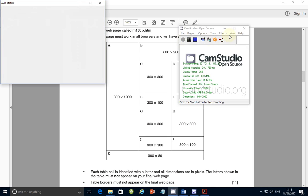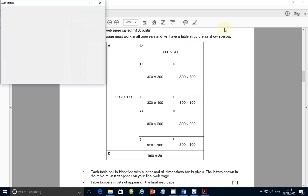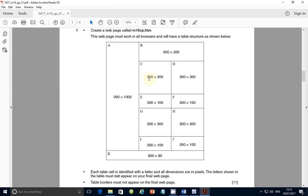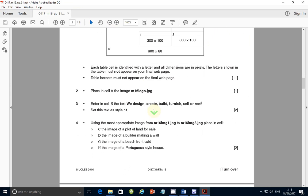Hello guys, my name is Evans and welcome to this video tutorial. In this tutorial I'm going to continue looking at the February/March 2016 Paper 3.1 exam. In the last video we looked at step number one where we created the table and specified the dimensions needed. In this video we're going to continue with step number two and place some images in this table and change some other properties as we go along.